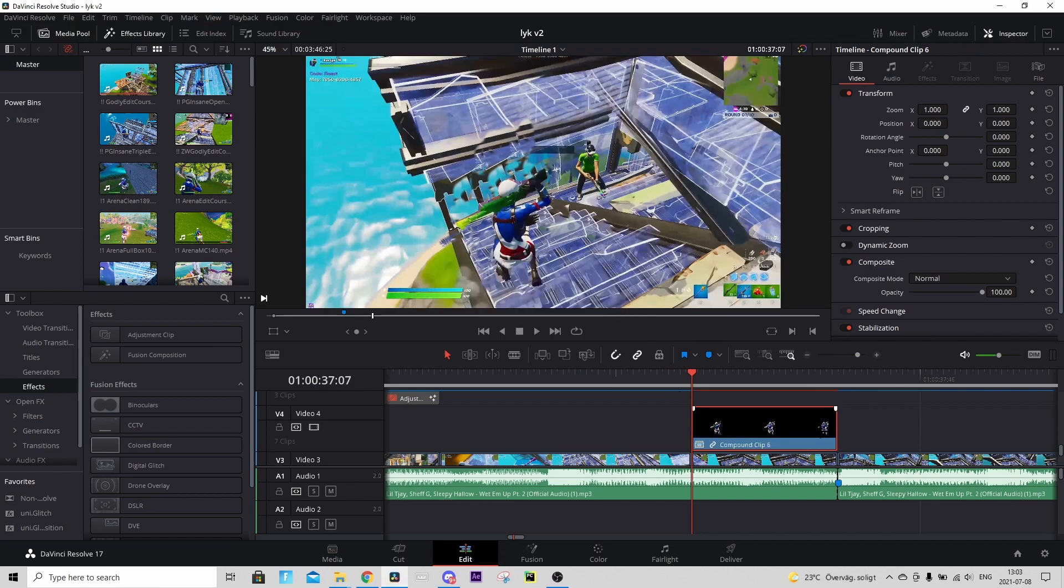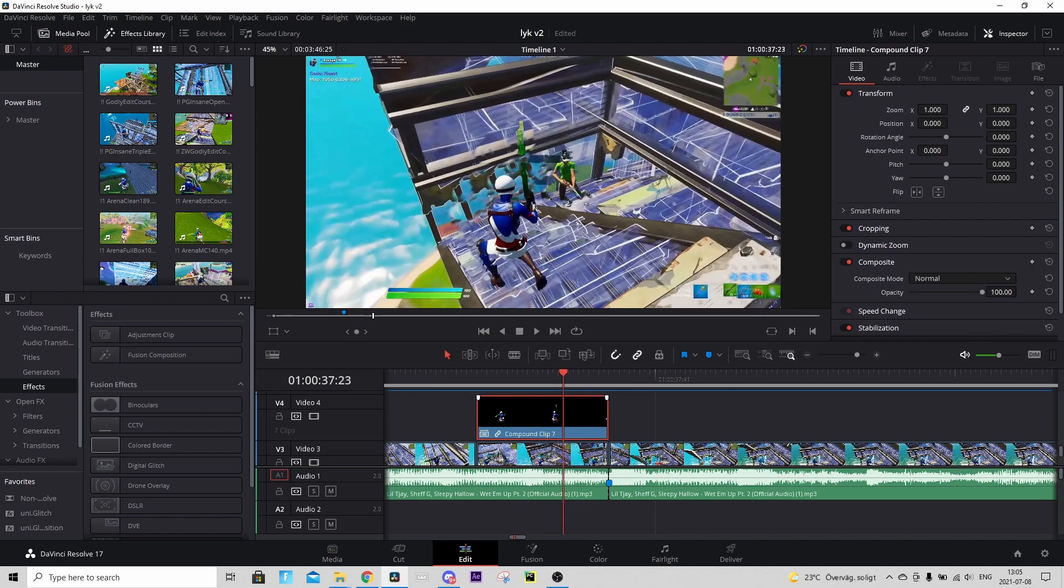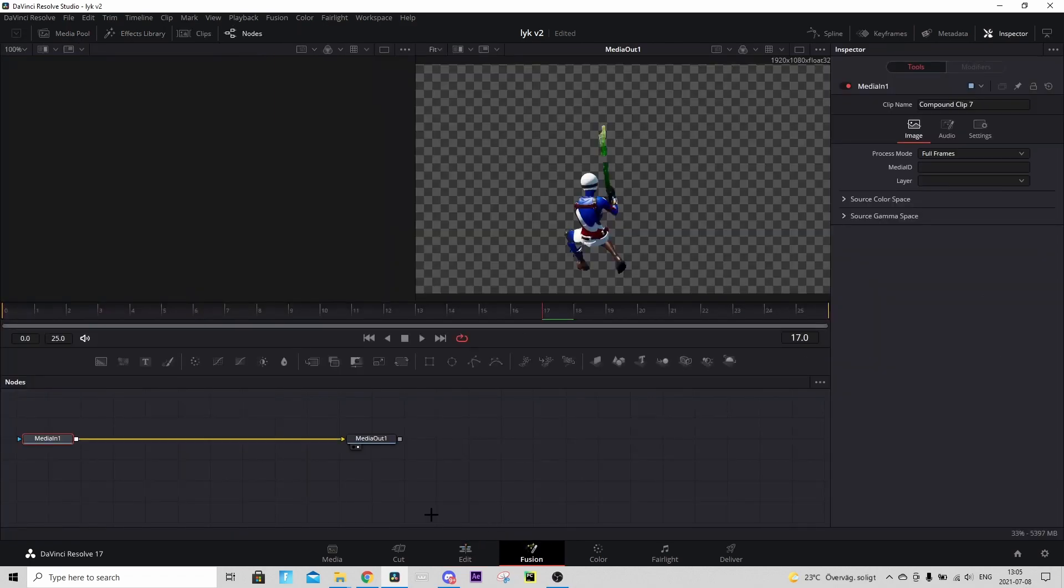But basically what you need to do now is hover over the compound clip and go to the Fusion tab. And for this you will not need any plugins at all. Basically go down in the description, in the description you should find a Google Drive folder.